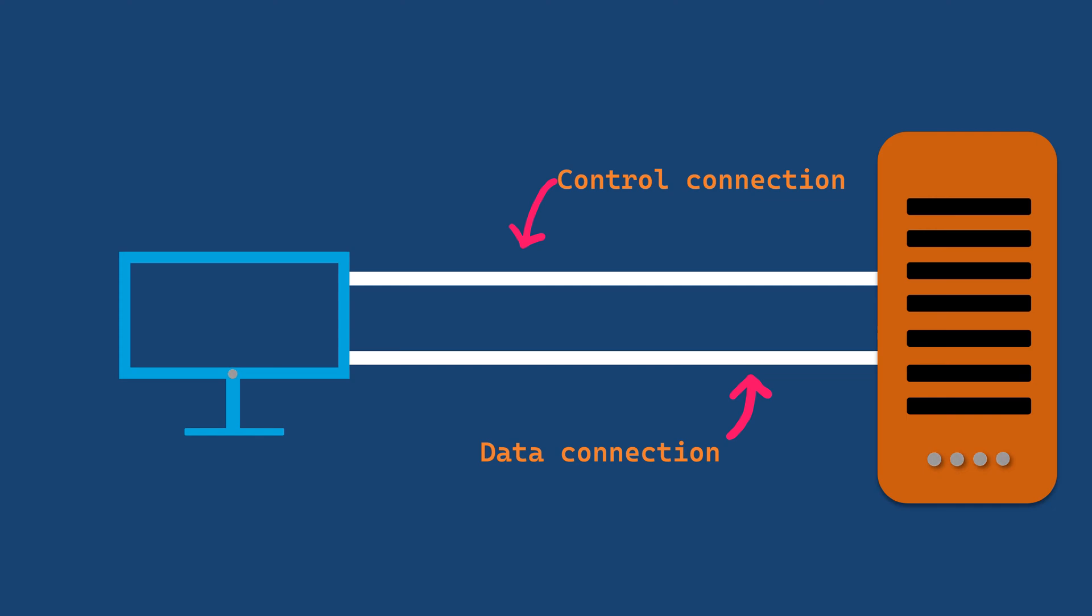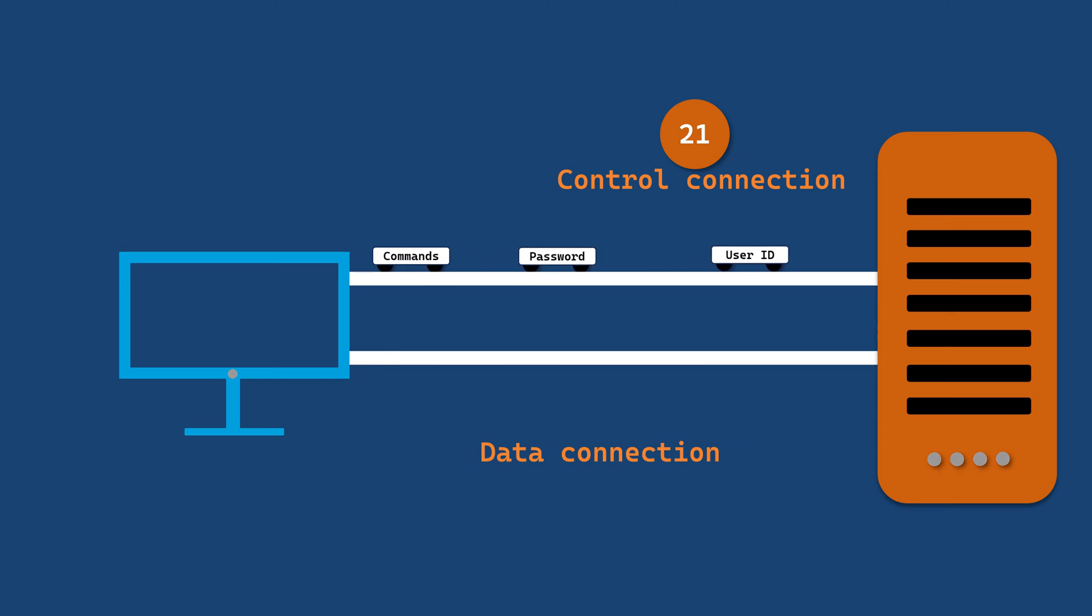The control connection is established by the client on port 21 and is used to send essential information such as user ID, password, and commands like changing directories or requesting files.